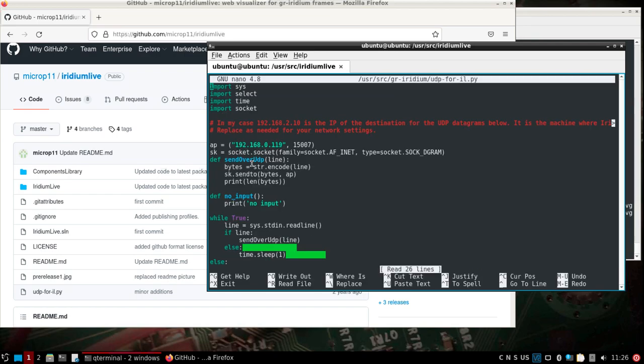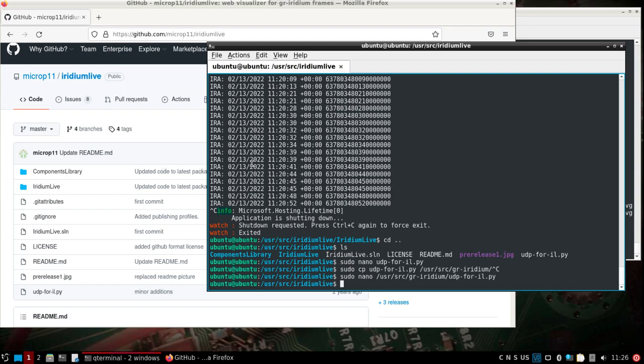All I did was go and change the IP address to the IP address of the machine that I'm on that also has GR Iridium and everything else. That was really the only thing I had to move around.